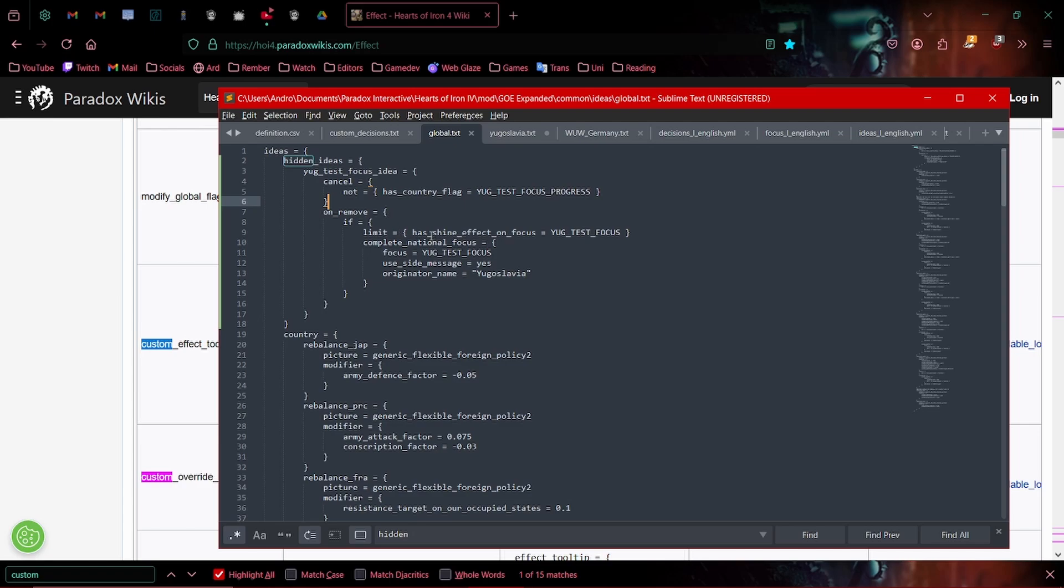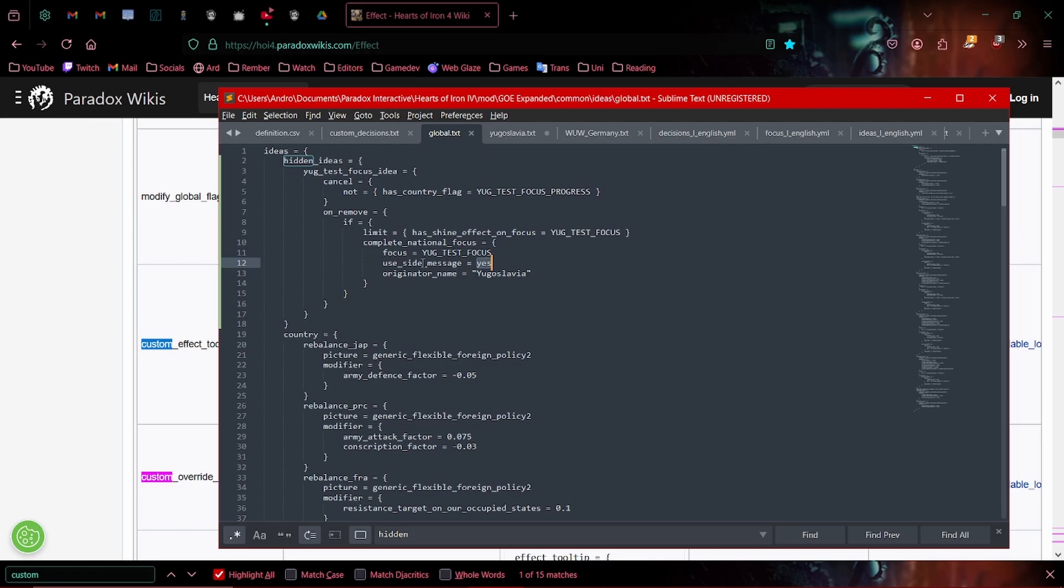So if Yug test focus has a shine on it, which it does, it will just complete that focus. And it will give us a message that says that Yugoslavia has completed the focus. And that's it.